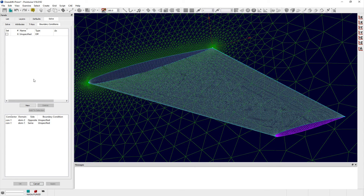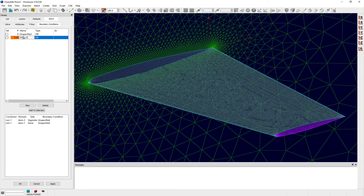You can create new boundary conditions by clicking on the button labeled New. After doing so, you can give the boundary condition a unique name and select its type from the pull-down menu in the adjacent column of the table.